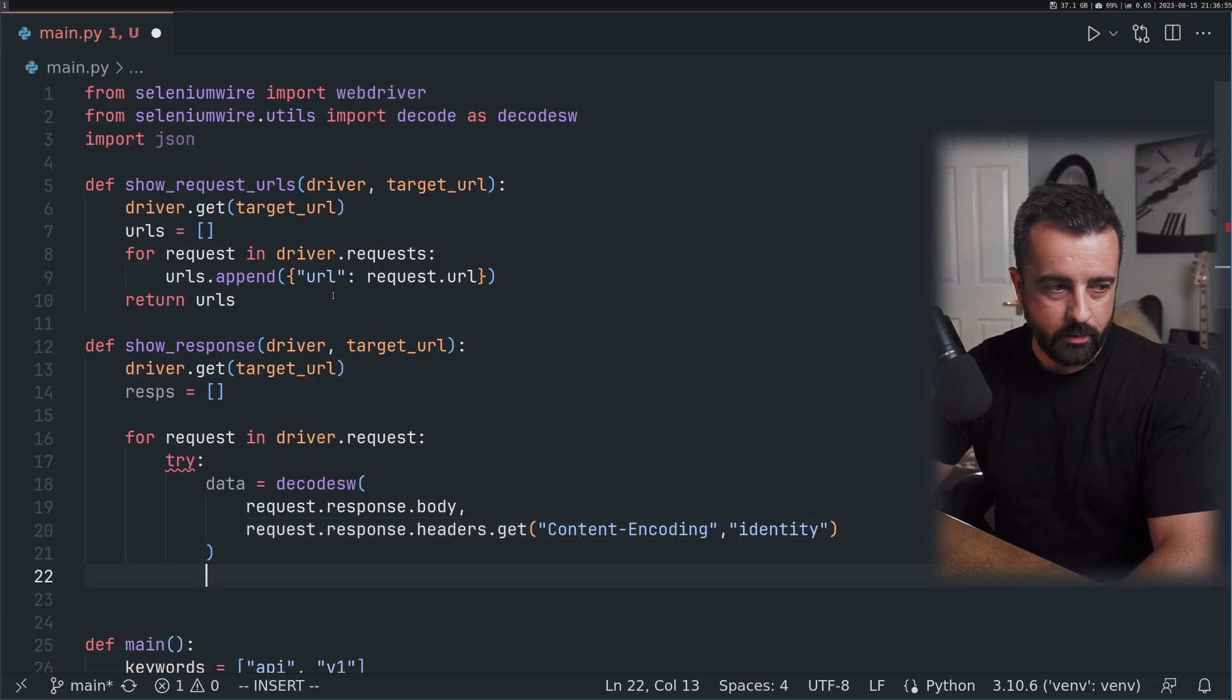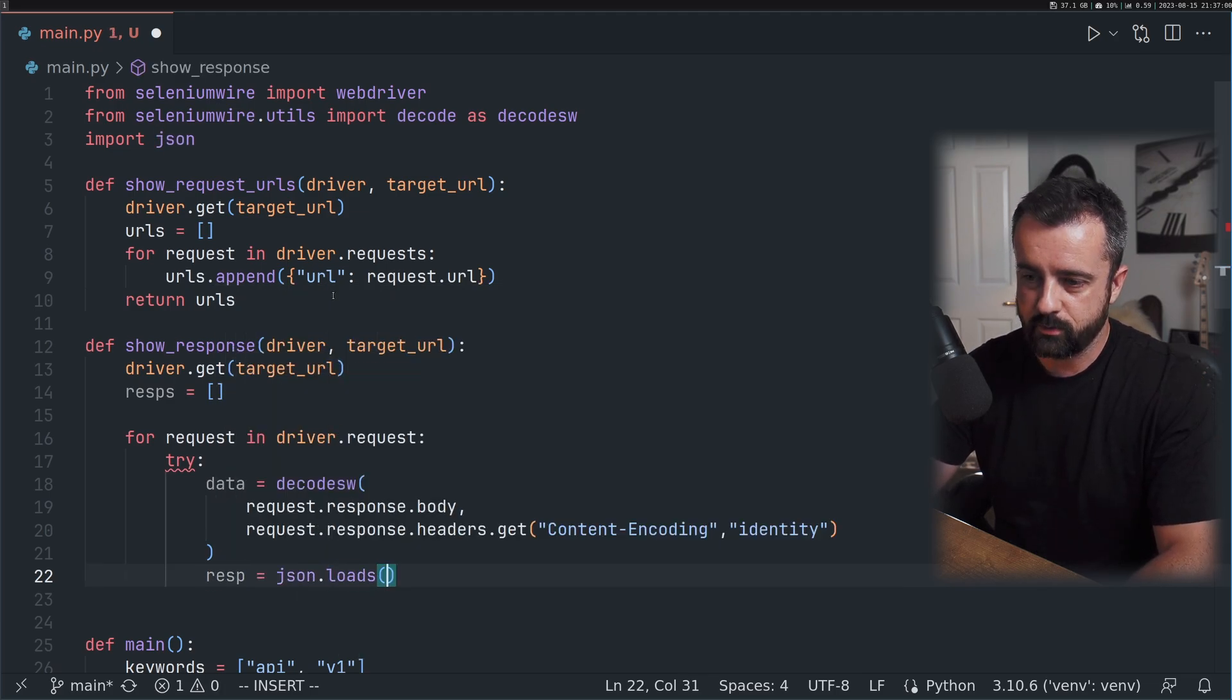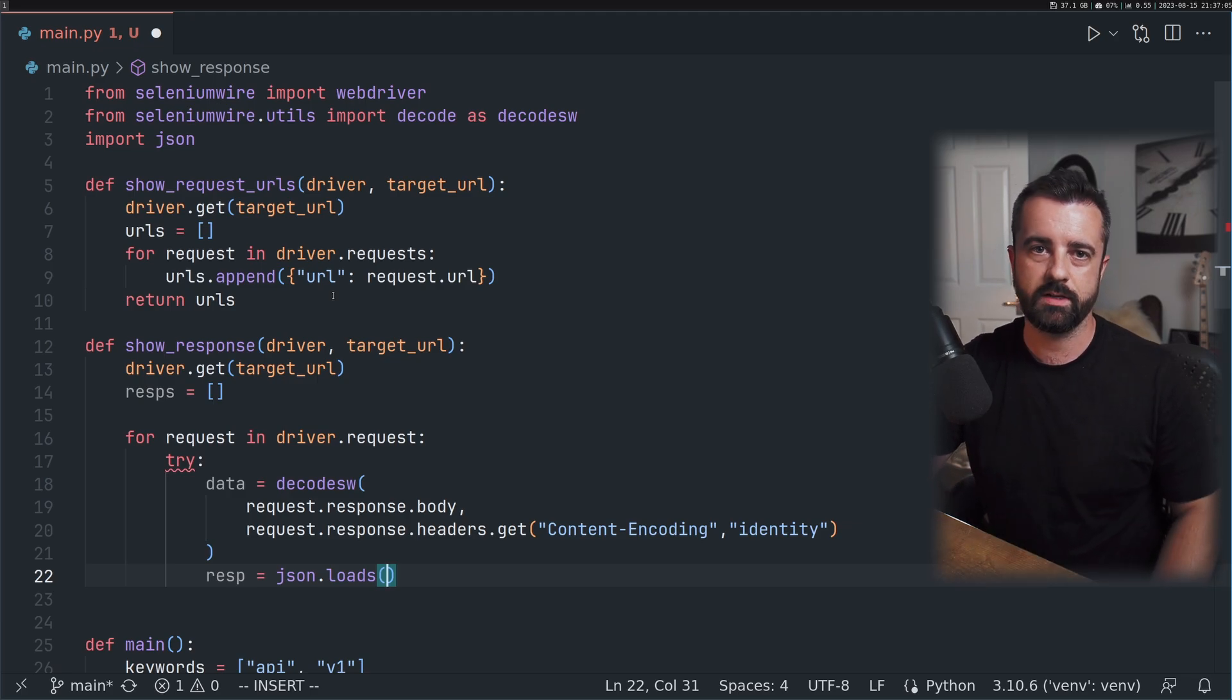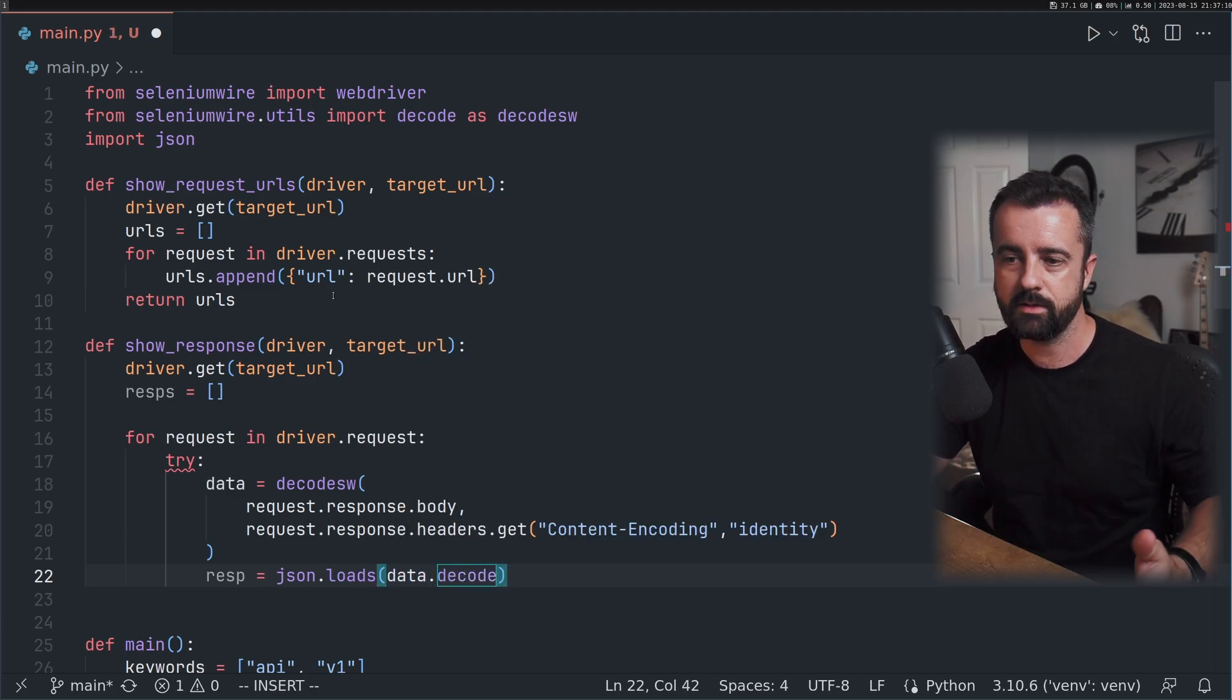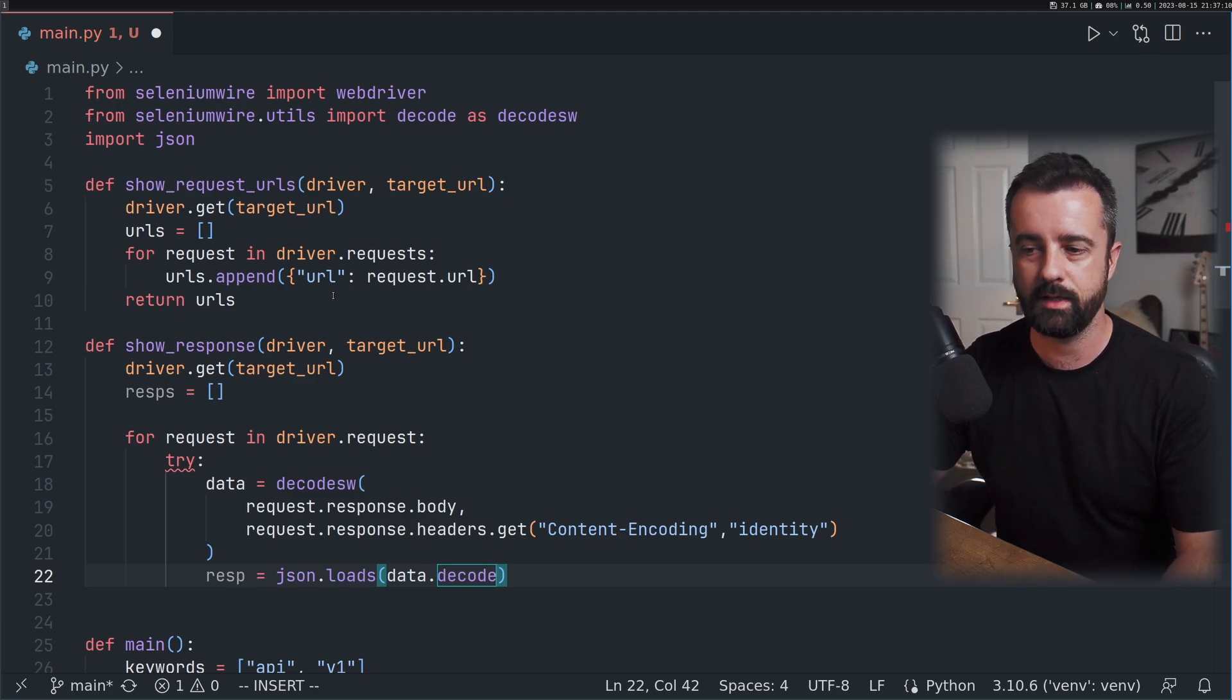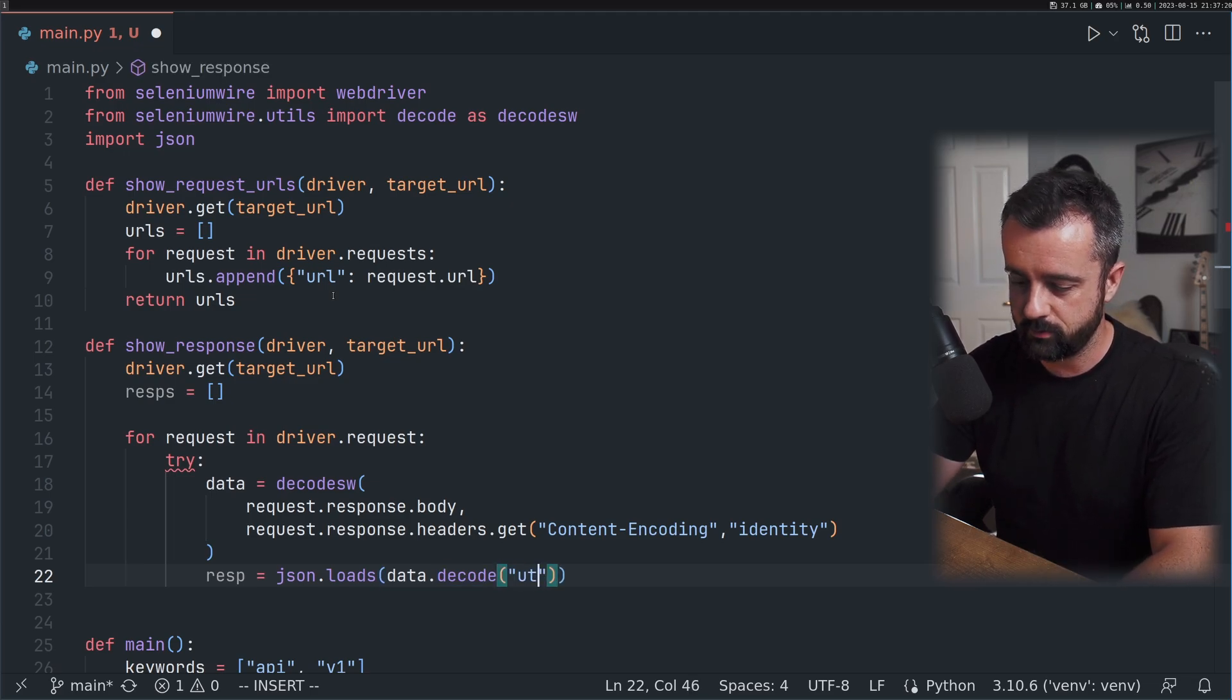Then we want response equals json.loads because we want this to be JSON information. If it's not JSON data, we're not interested. We're going to discard everything else. Then we want data.decode. This is why I said at the beginning we import Selenium Wire's decode as decode SW because we are now accessing Python's decode. And we want UTF-8.